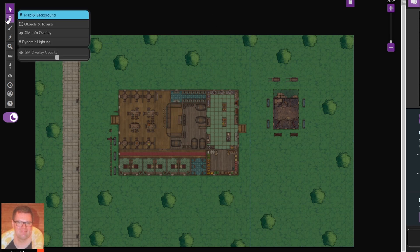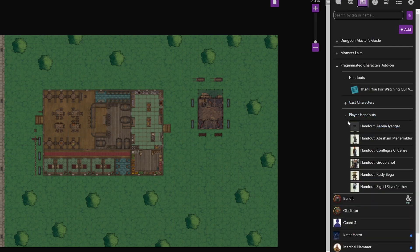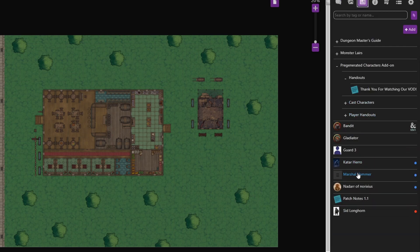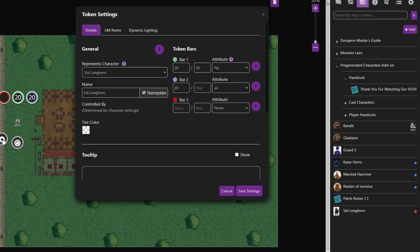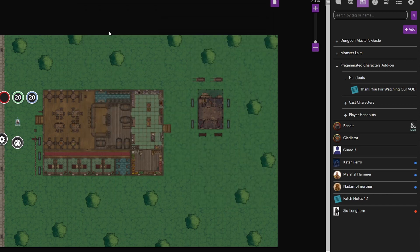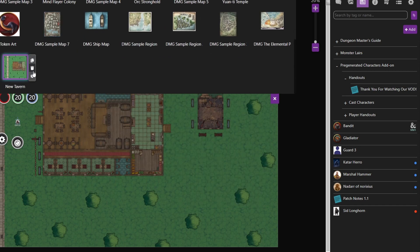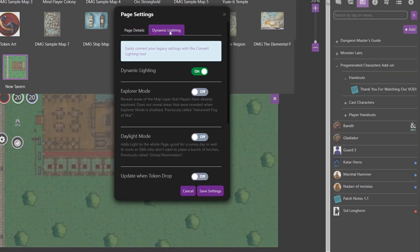We'll swap layers now into the token layer. Go into the journal and just drag over a character token. Make sure the dynamic lighting is on — here it is — and also daylight mode is switched on. So it's now time to start adding in the barriers.